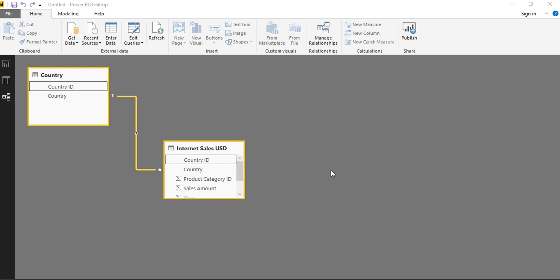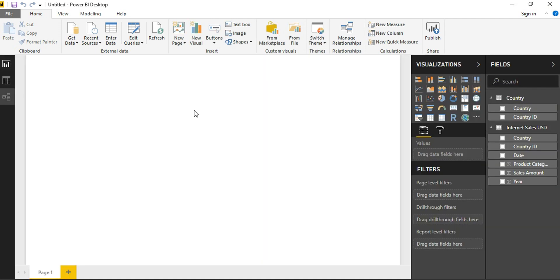For the purpose of displaying the dynamic top-N selections, I am using a data model which has two tables. One is Country and the other one is Internet Sales USD. As you can see, these two tables are related by Country ID. Now going to the design part, as you can see, these two tables have the following columns.